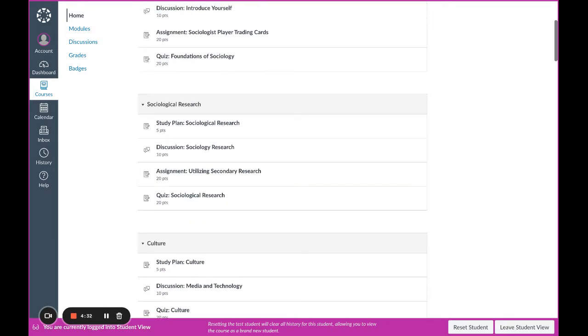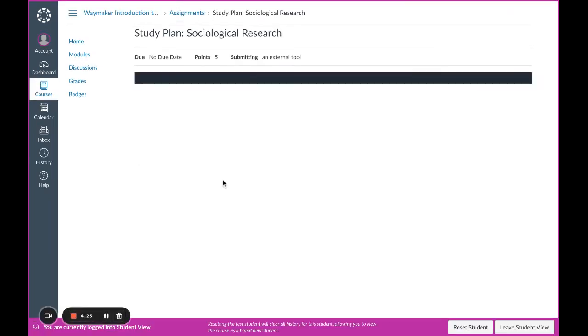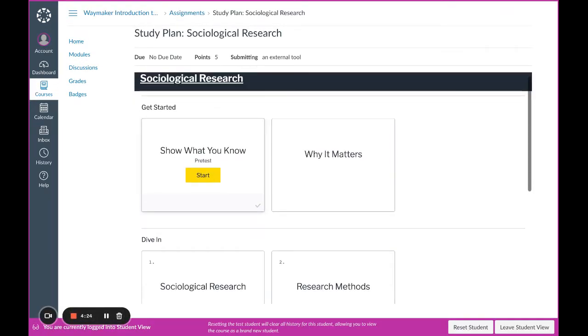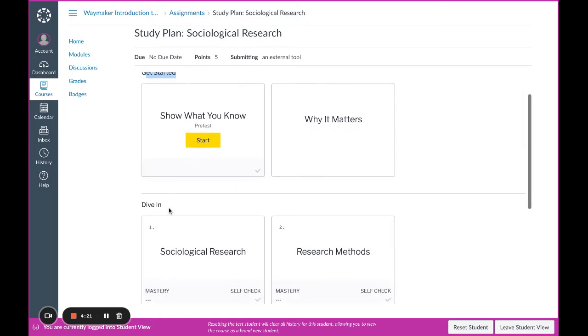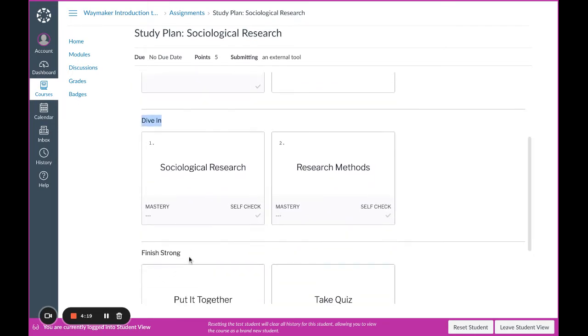The study plan is going to replace your textbook. It is a personalized learning experience that will help you work towards mastering the course content. There are three main sections within the study plan: the get started, dive in, and finish strong.